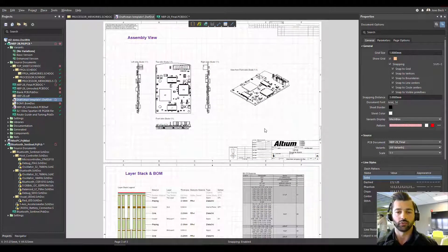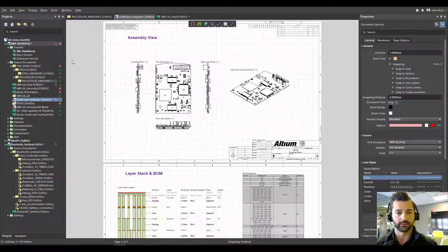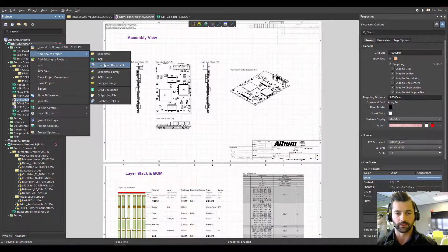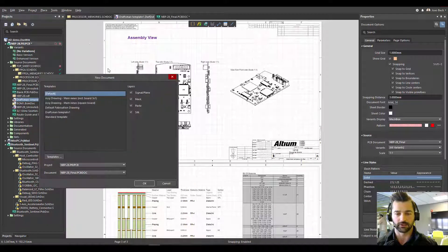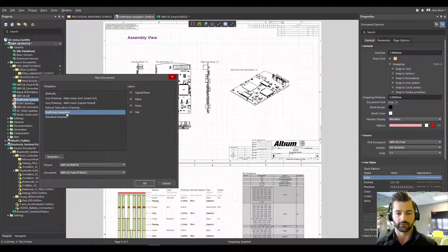Now, how do I apply that template? Well, next time in any project, any future project, when you want to go and add a Draftsman document, you're going to have that template available for you right there.